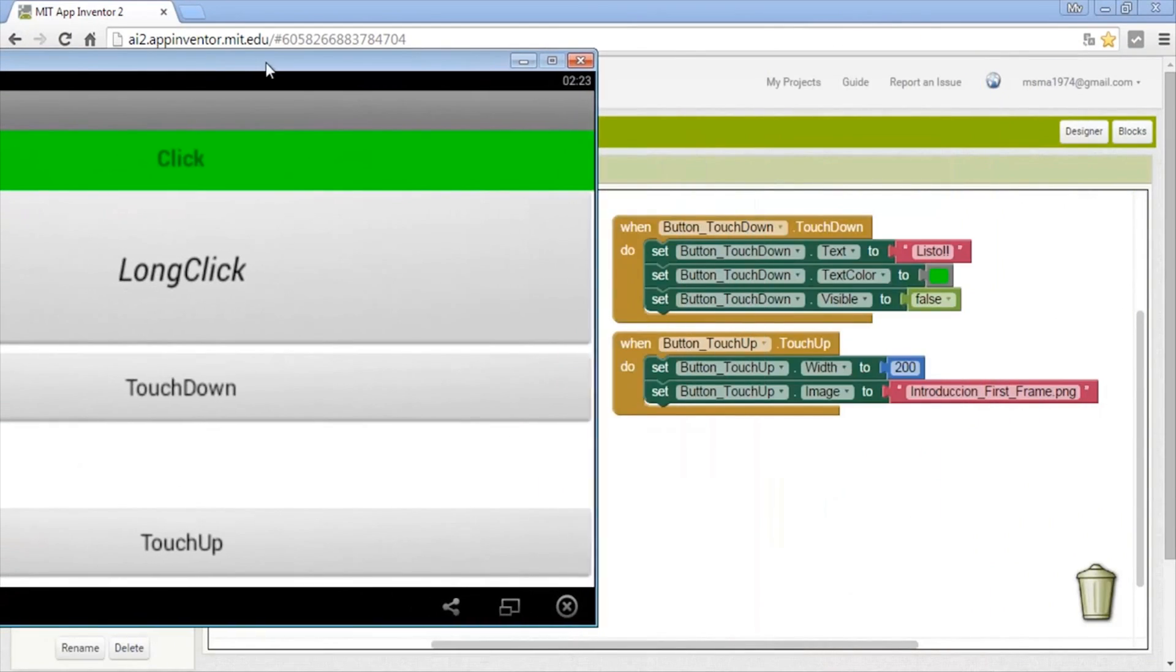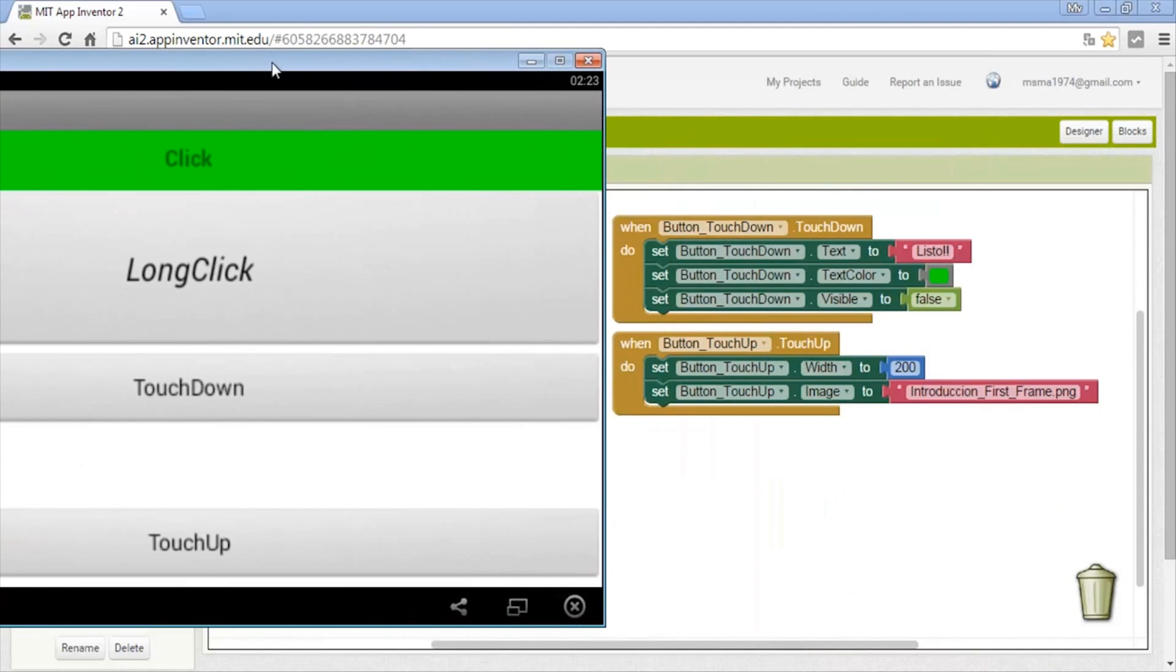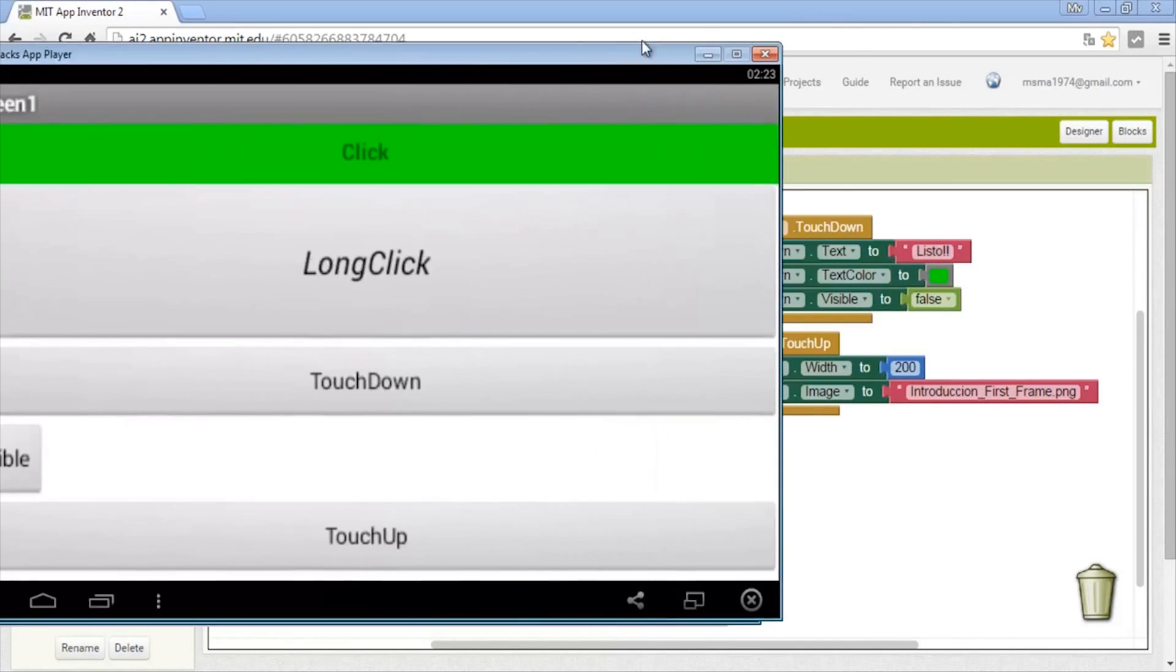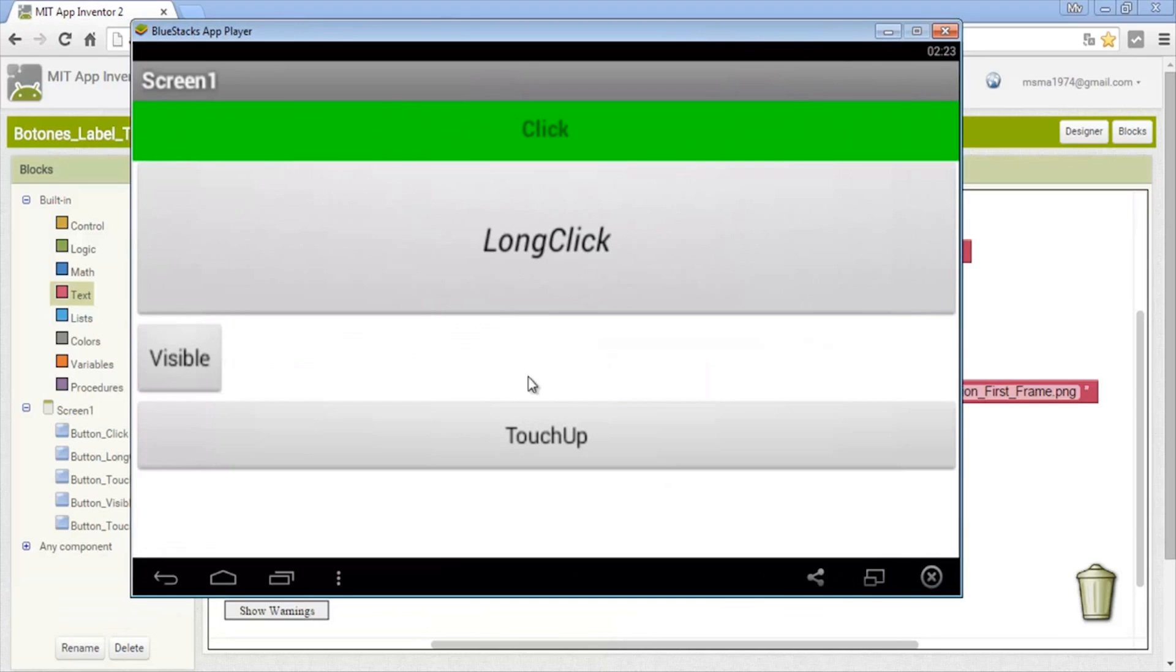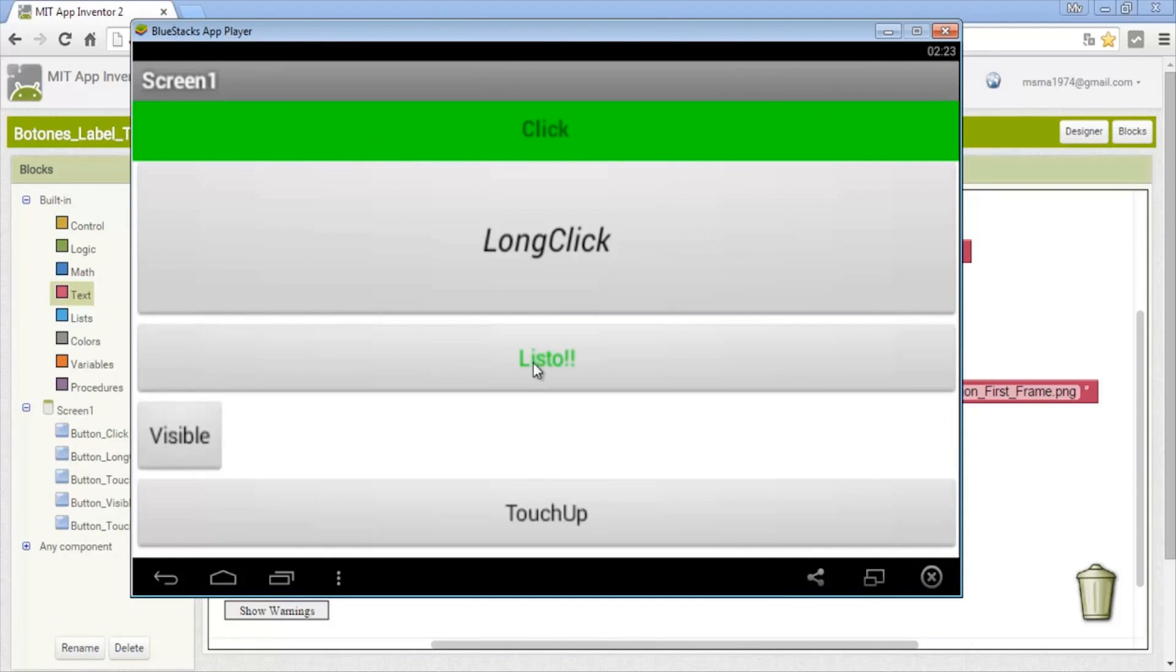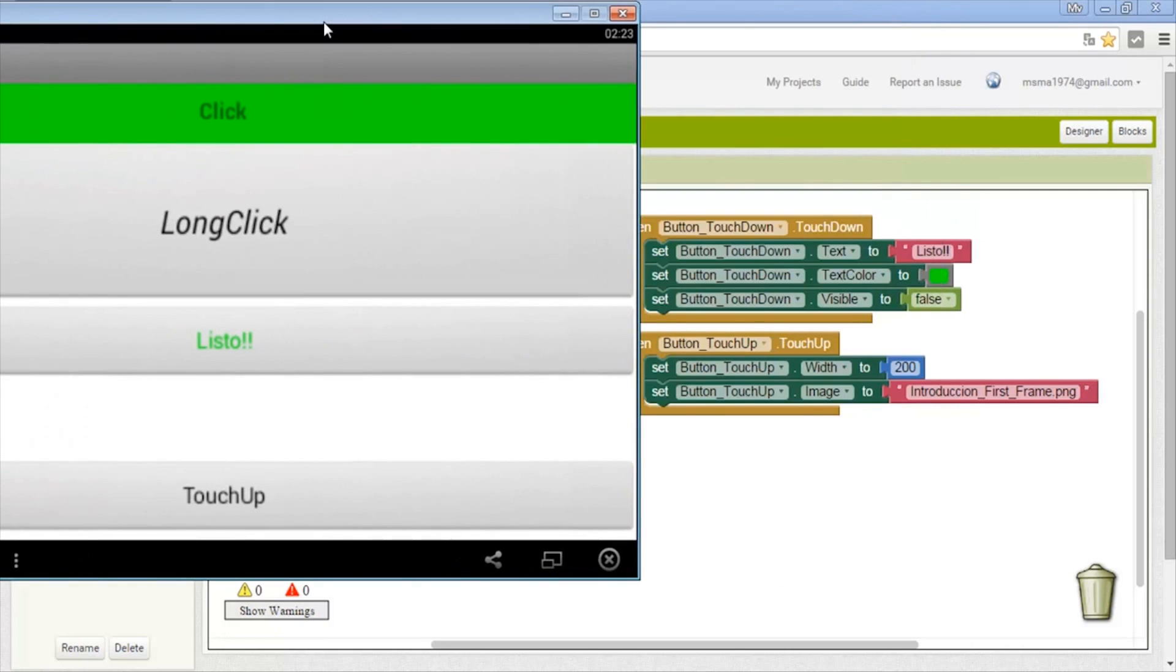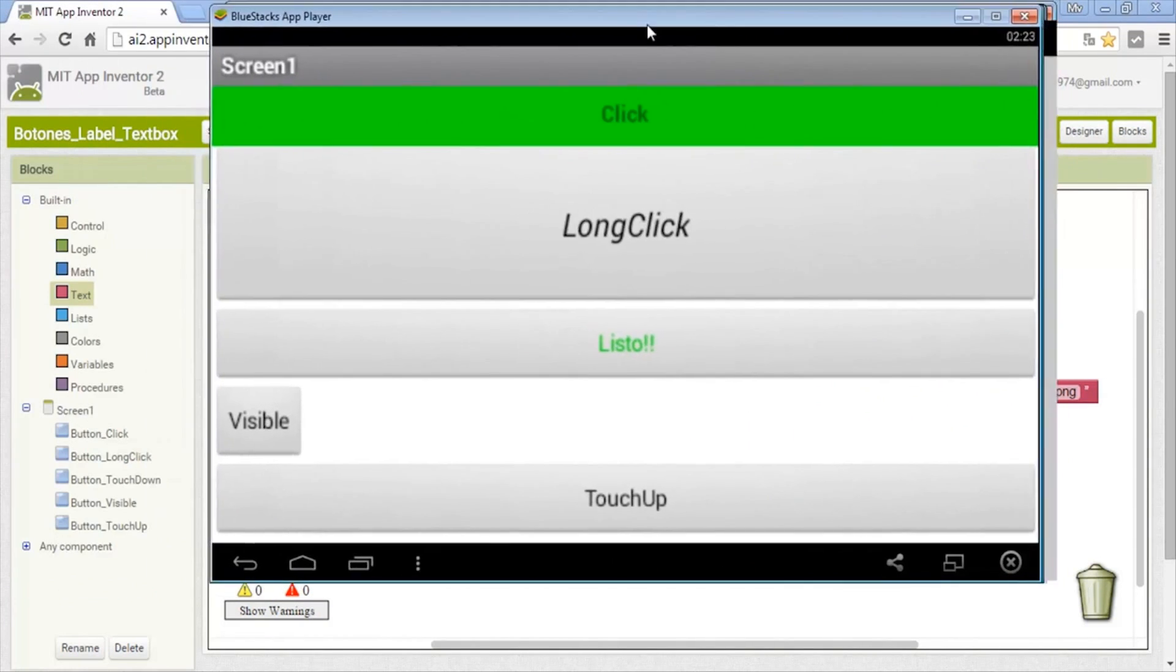Now the touch down. We change the text, the width, and the image is ready. The color of the text will be green and then it will do it invisible. Now it's invisible. We click invisible and that's it again.